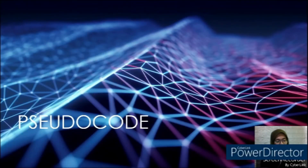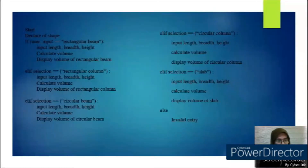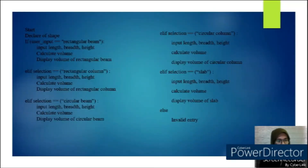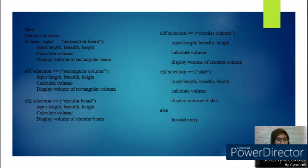Hello, my name is H2B in 214. I will explain about the pseudocode. For our pseudocode, first we declare the shape. If the user inputs rectangular beam, input length, width, and height, calculate the volume, then display the volume of the rectangular beam.